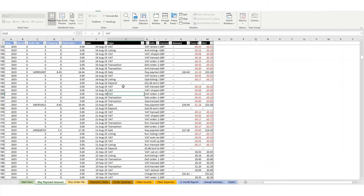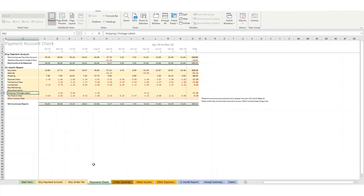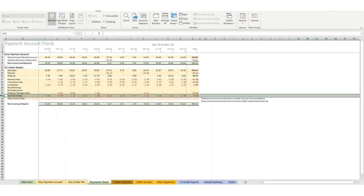But this is particularly for people in VAT-linked countries, so particularly the UK—like I say, Australia and in Europe—although you do need to make sure that your payment account is in English for this template to work. And what this will do is it will look at everything that's called VAT and drop it into this line here. So it will pick up that VAT that you've been charged on your fees and show it as an expense.